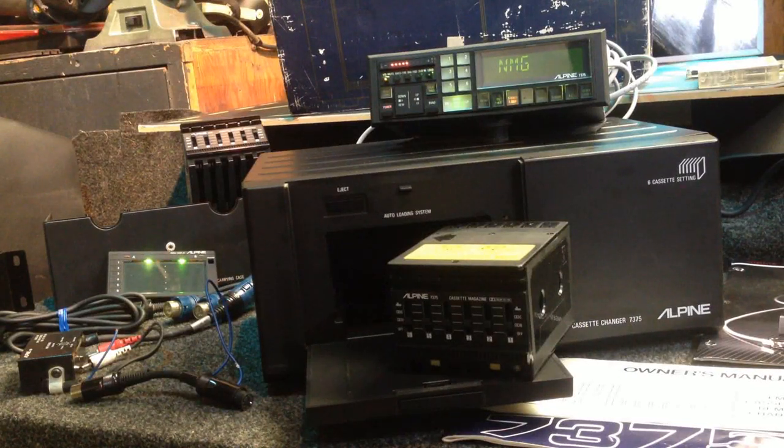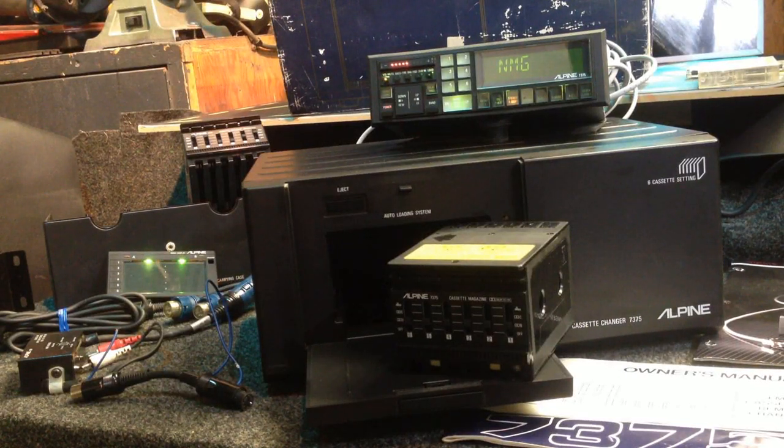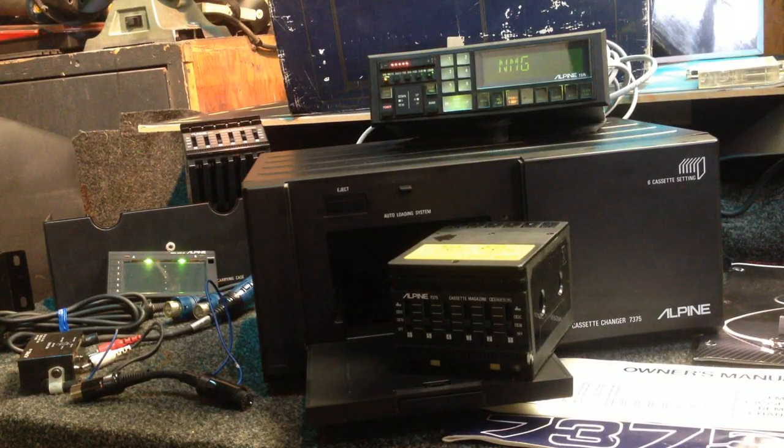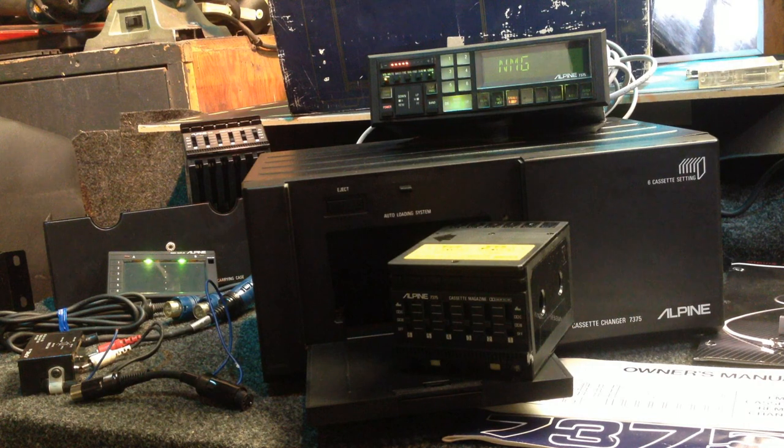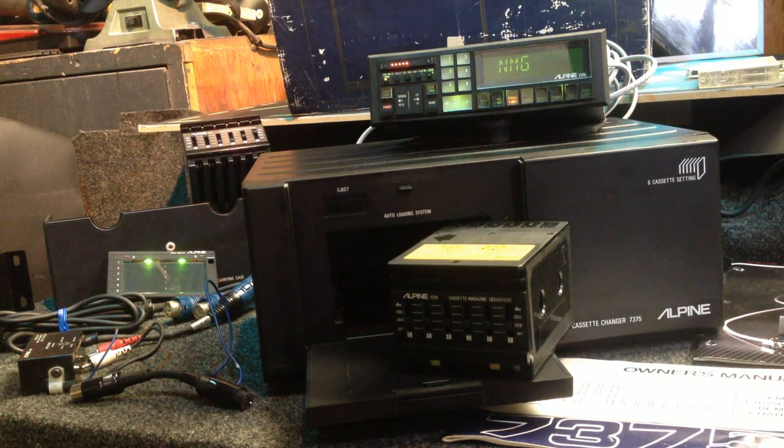This is my Alpine 7375. It includes everything that I got with it, plus I've included a couple extras.